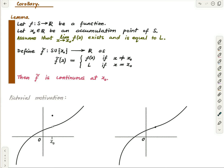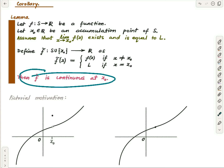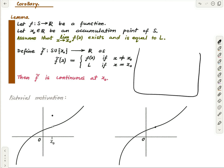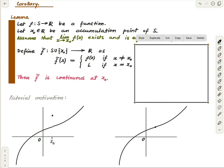Let's prove that f̃ is continuous at the point x₀. We are not claiming f̃ is continuous everywhere — just at x₀. Let epsilon be greater than zero. We want to show f̃ is continuous at x₀.